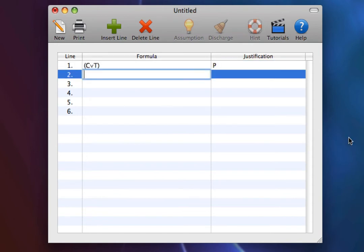Premise 2. C arrow not S. This means that if you have coffee, then you won't sleep.